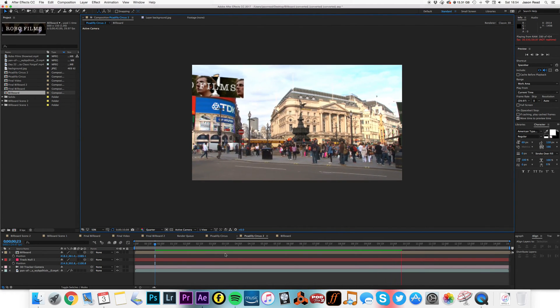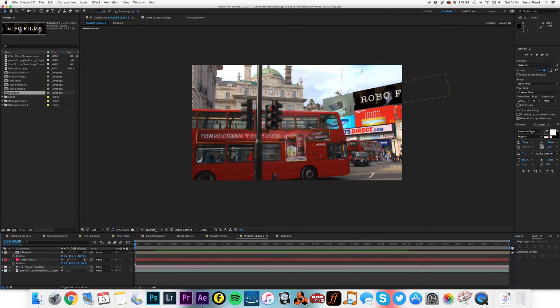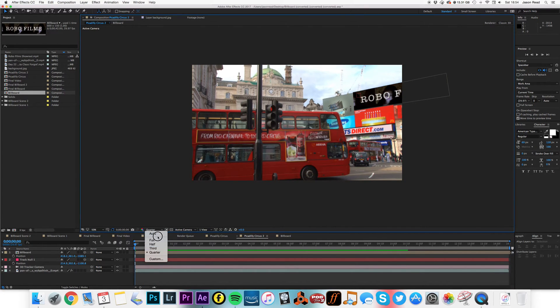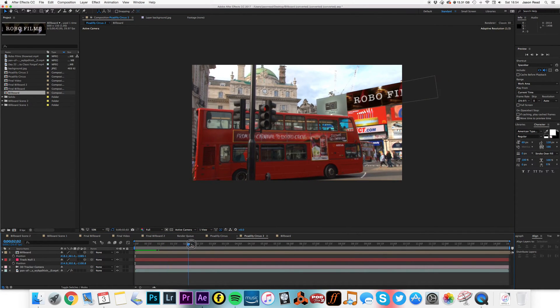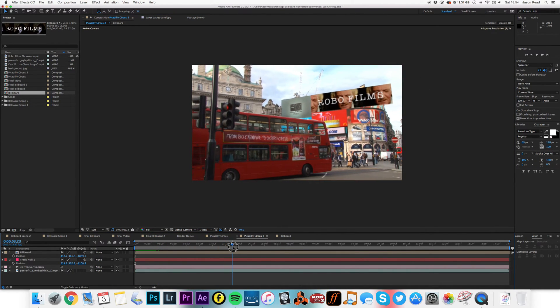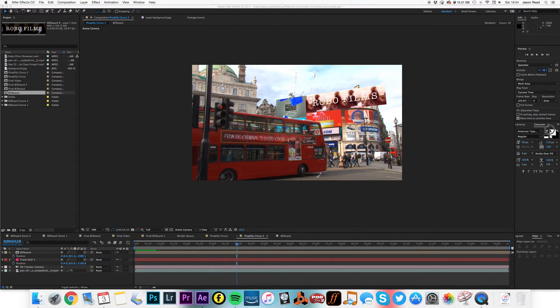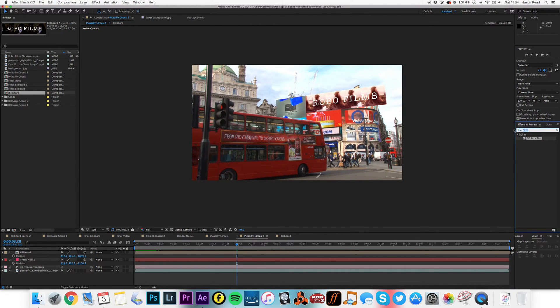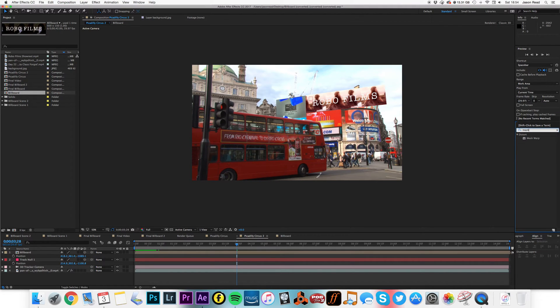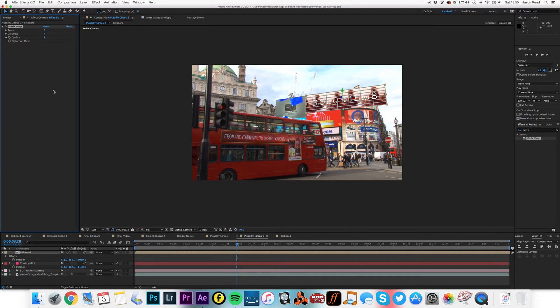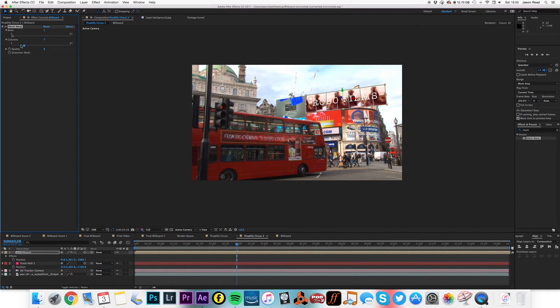All that we now need to do is distort this, wrap it around. Let's just move forward so I can see the whole thing. So in my effects and presets I'm going to go to find the mesh warp, drop that on. So rows, well I don't need any rows, and maybe just three columns, three columns to do it.